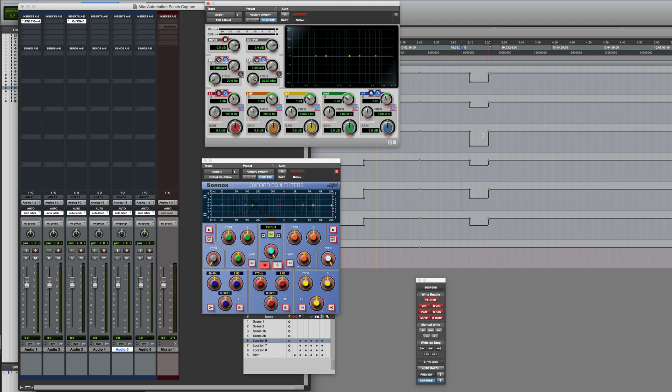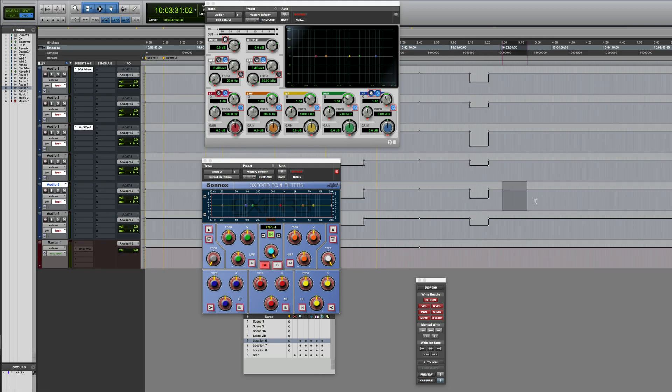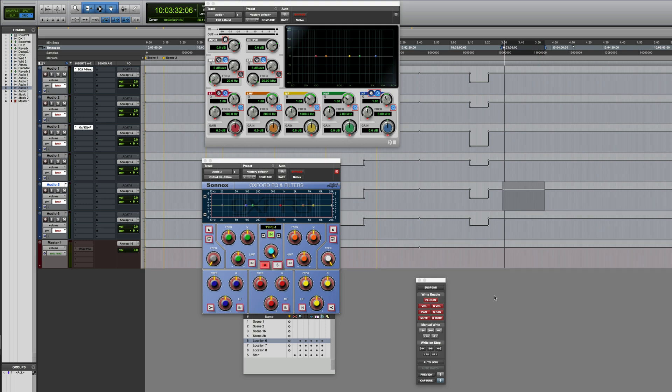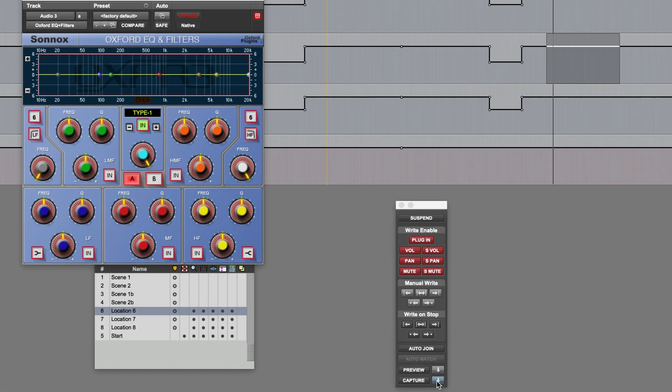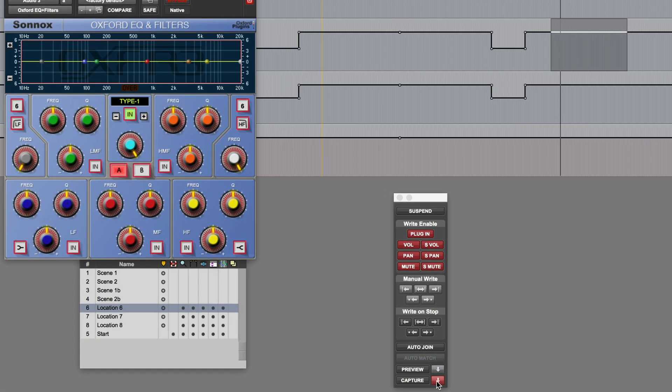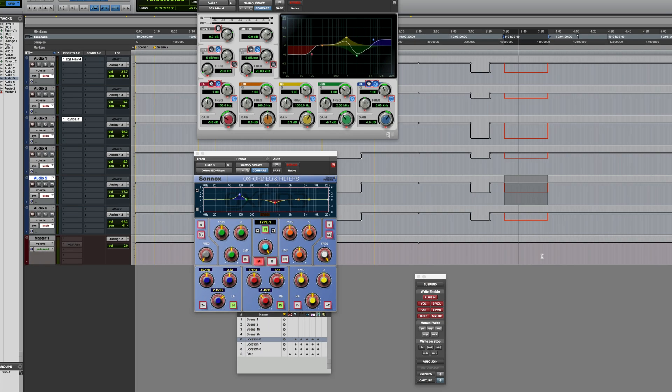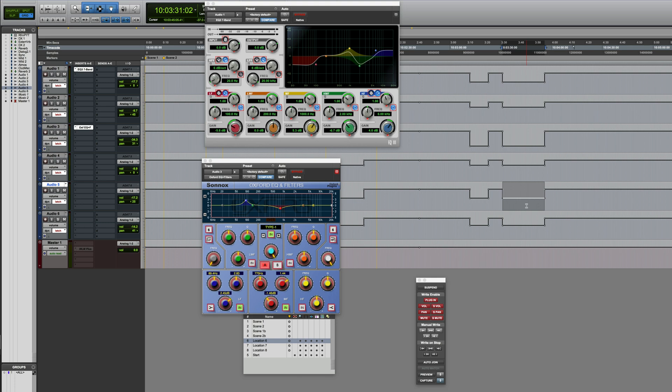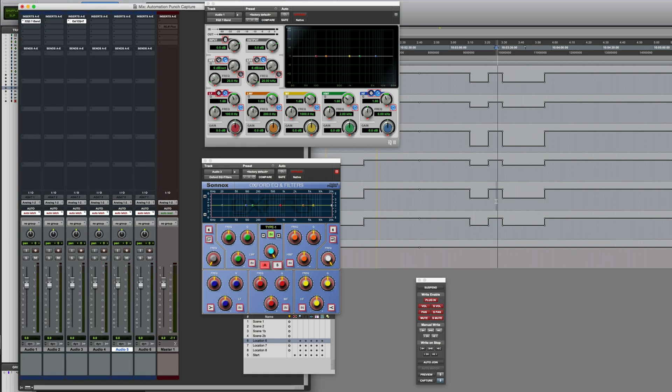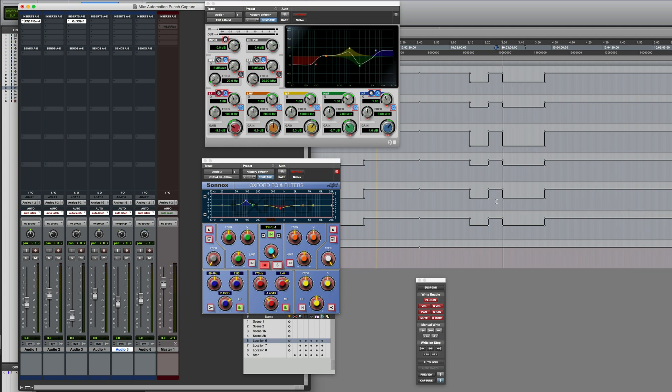You could potentially use this over a selected range, so that range might represent the duration of a scene. I could start it running, click on Punch Capture, then use the Manual Write to Selection feature, and it will write it across that selected range. Playing it back from just before this point, of course, the parameters jump to the written values once we hit that point.